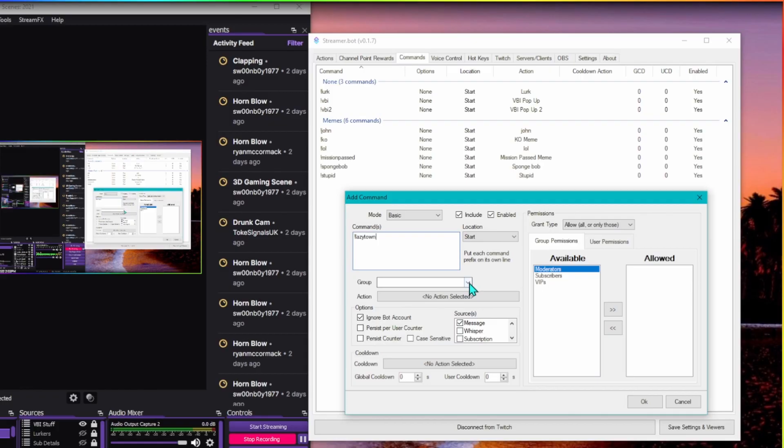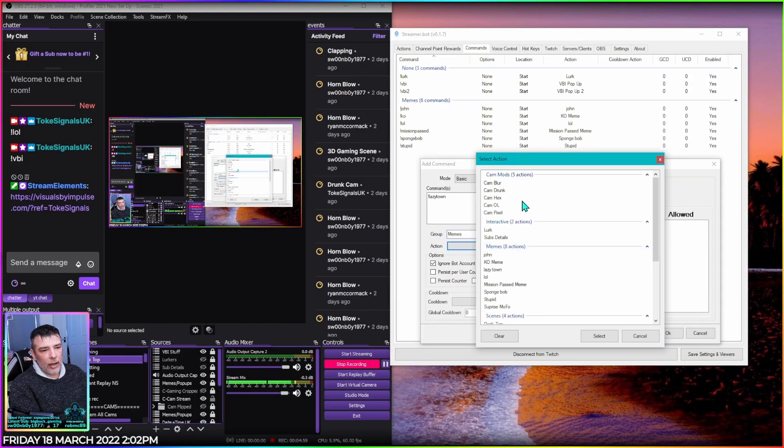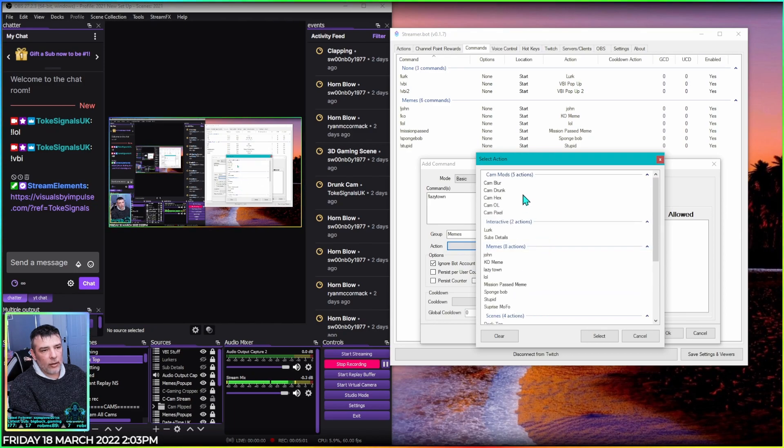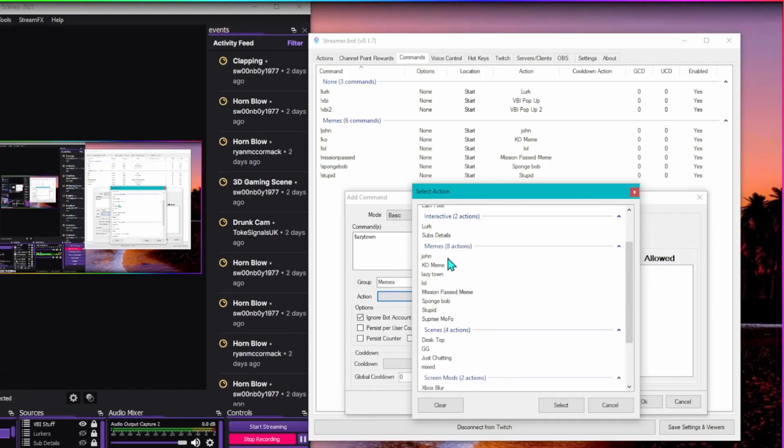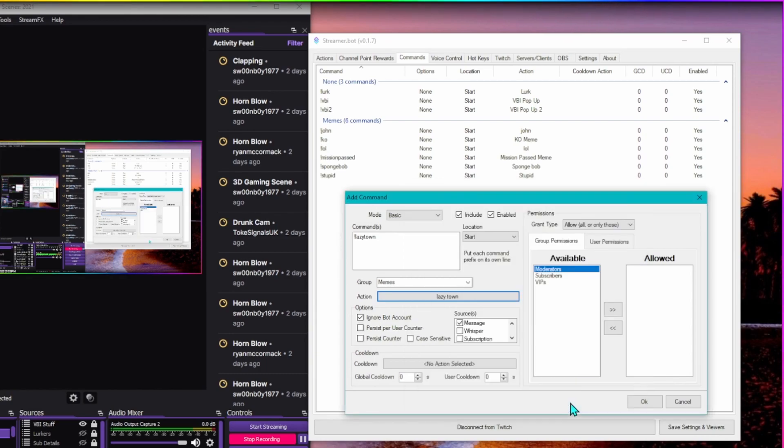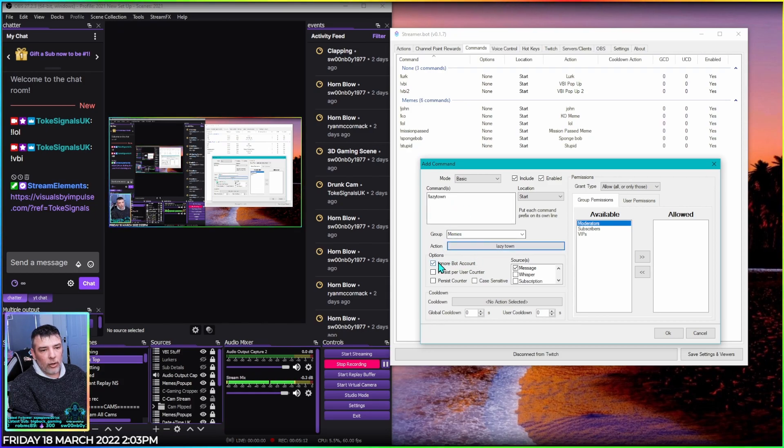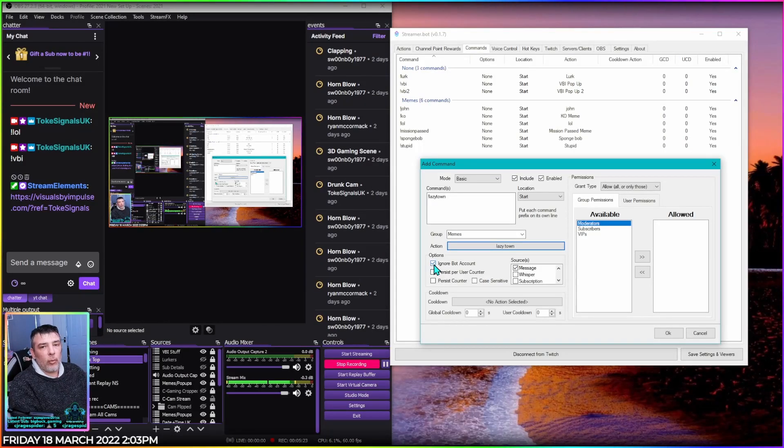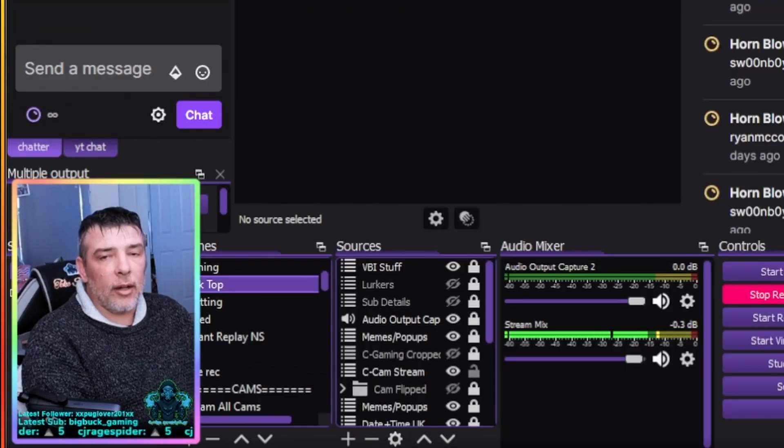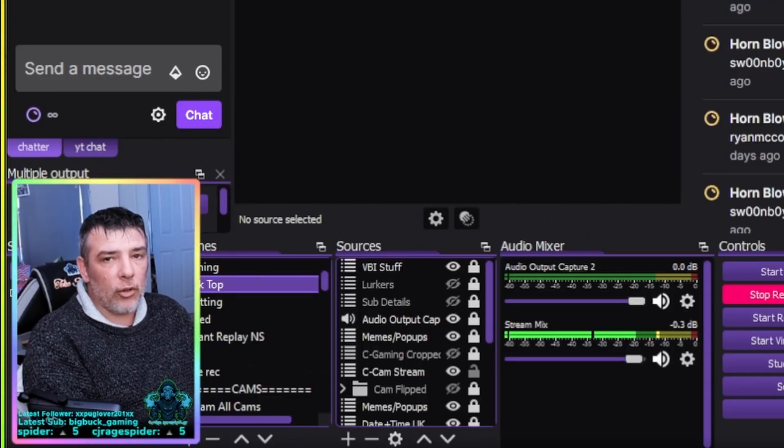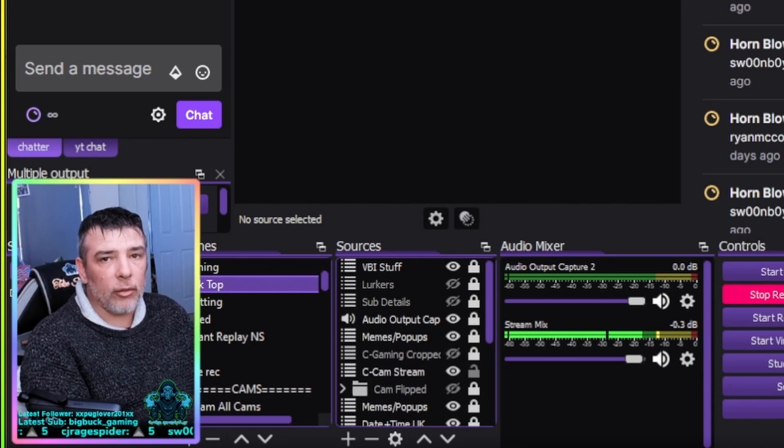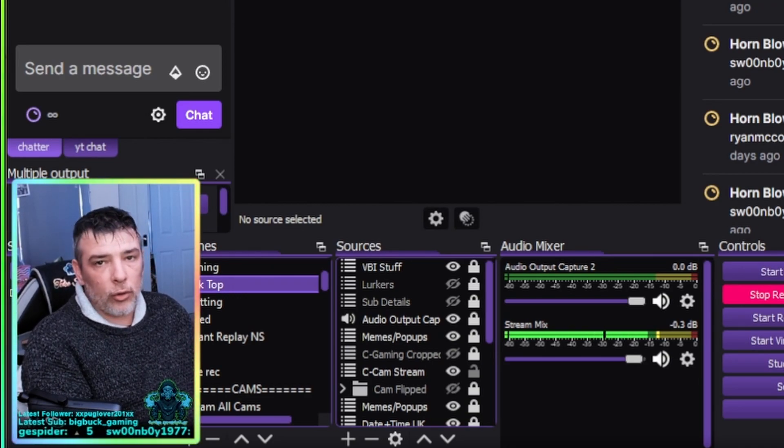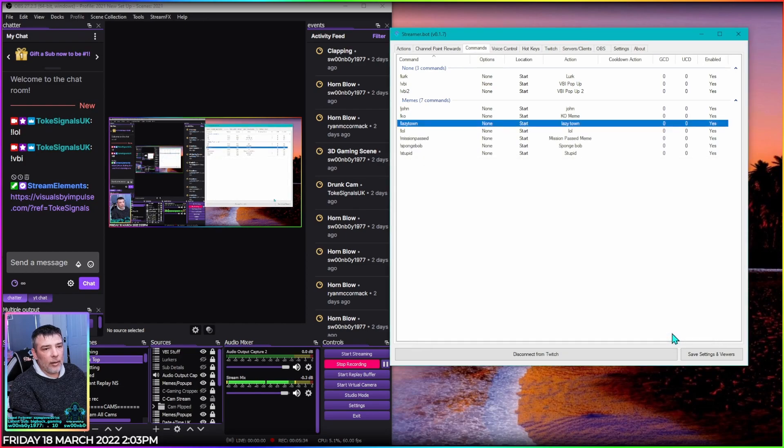In the group we choose Memes because it's a meme, and then the action we choose the action. So we just look down in here because everything's in folders. So we look down, we find the Memes and we find the Lazy sound one, hit select and that's in there and done. Also quite important, make sure this little box here is ticked. For some reason Ignore Bot Account needs to be ticked. Sometimes it won't recognize the command and it might think you're a bot, so it won't play the meme. So from my experience make sure this box is ticked. Easy peasy done, press OK.